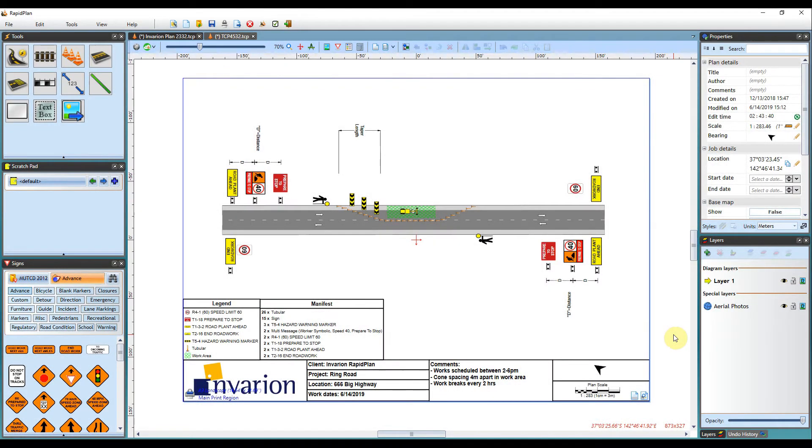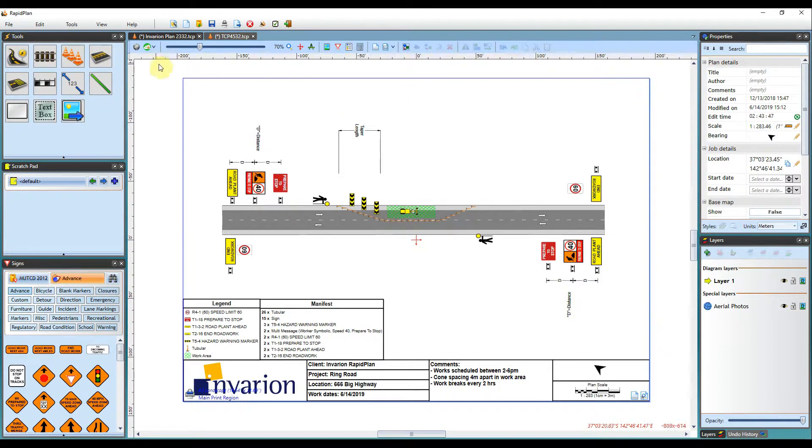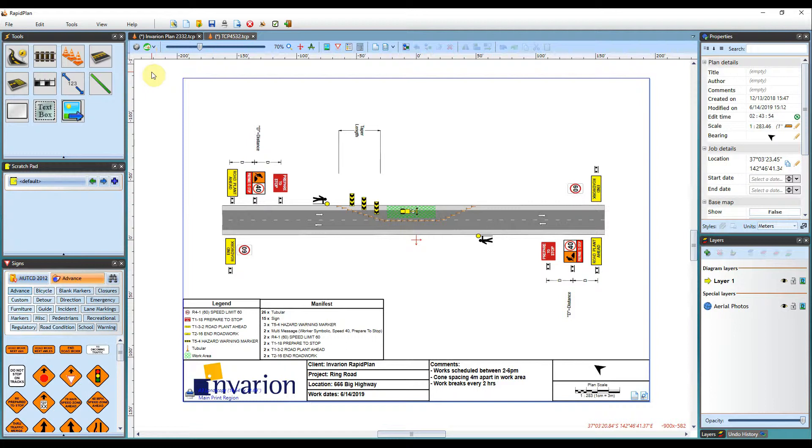Hi, Matt from Invarian here and welcome to the tutorial video on using the canvas tools in Rafaplan. As you may already know, there's a number of tools available to you in the canvas toolbar as you can see here. I'll step through each of these now so you can get an idea as to how each one works.